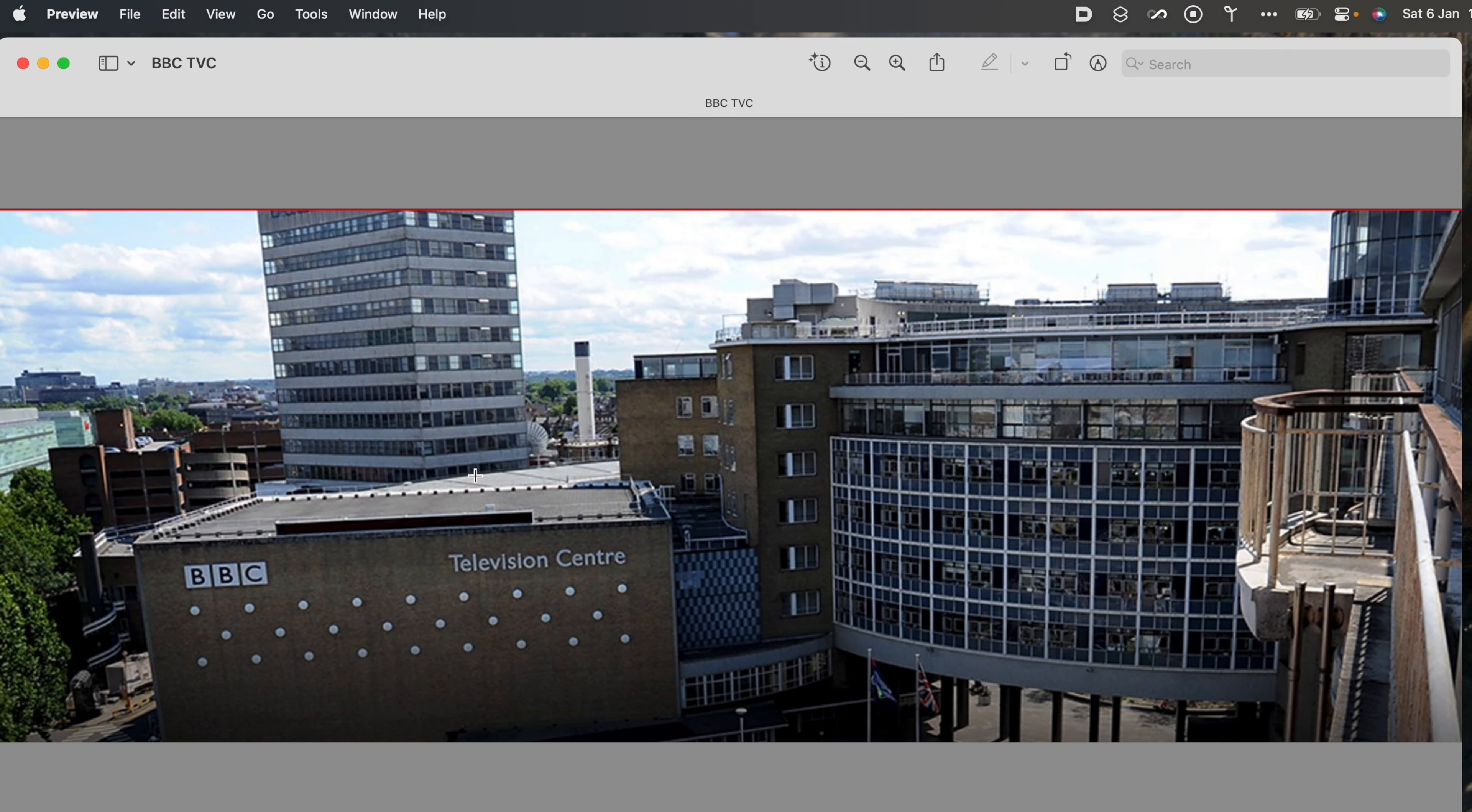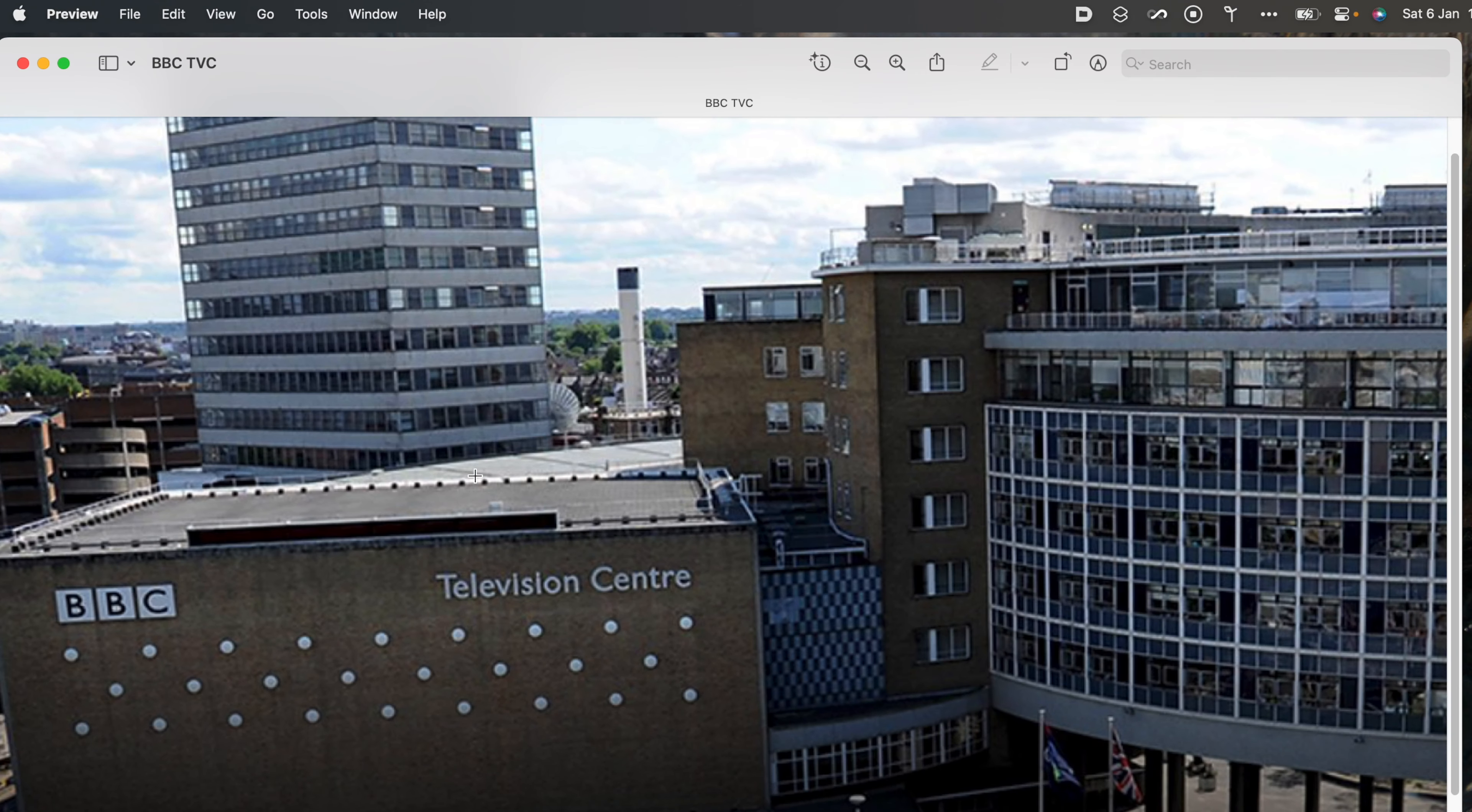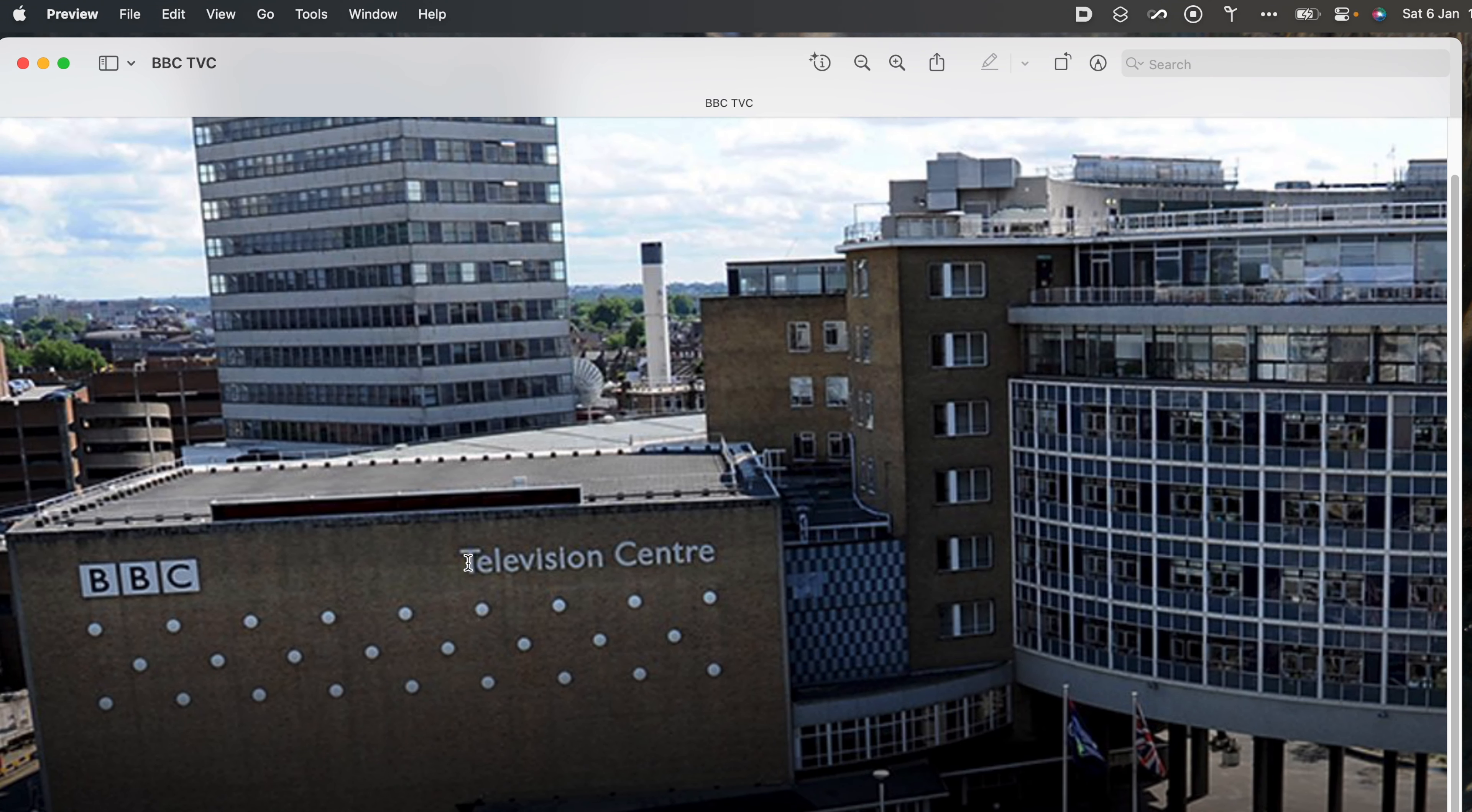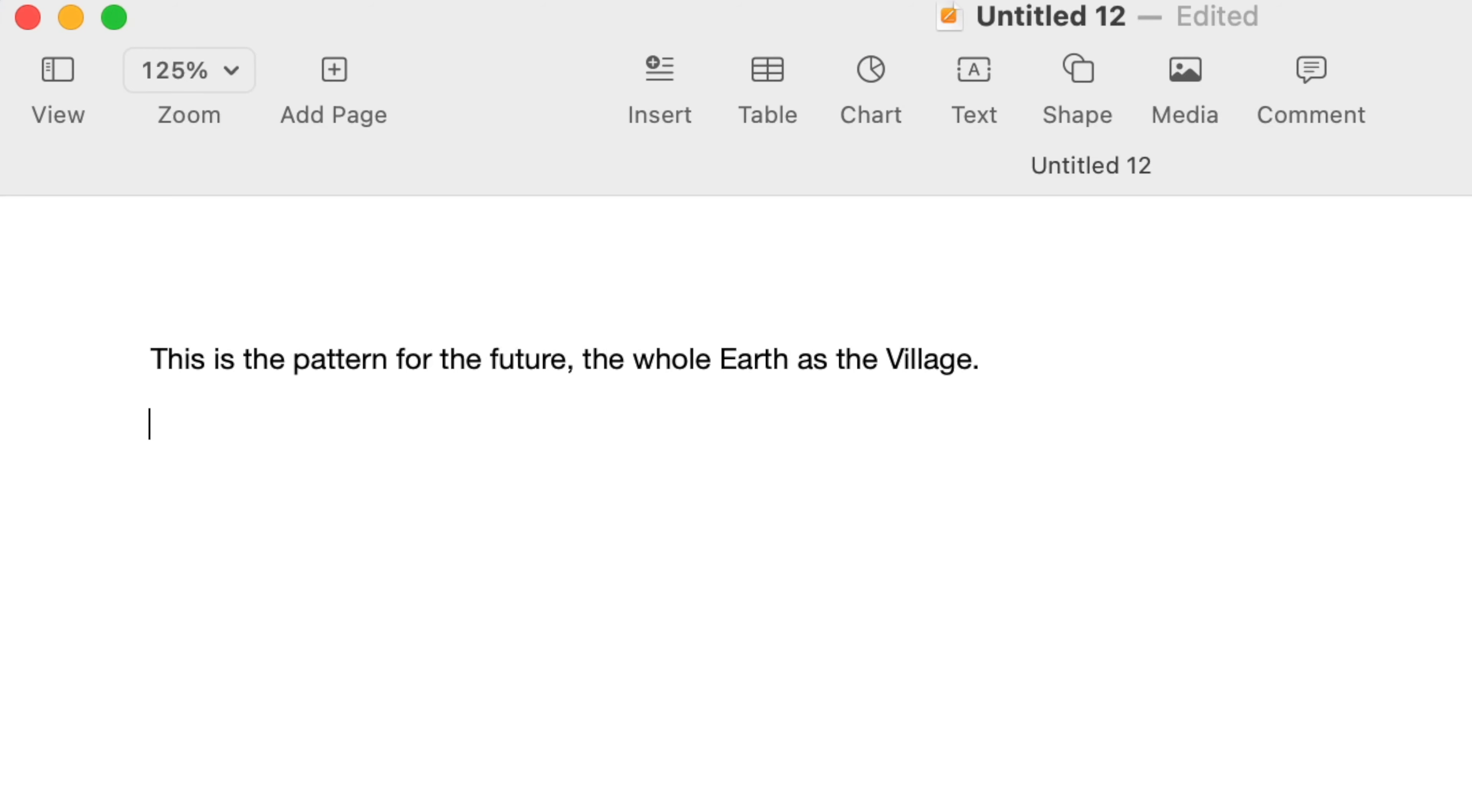That's a cool one to explain. A quick one, this one. How about this? This is a photo of BBC Television Centre in London, where I used to work. Love that building. You can select the words Television Centre in the image, press Command C to copy, and then paste them into, in this case, into Pages. That's it. Copy text from an image. Paste it wherever you like.